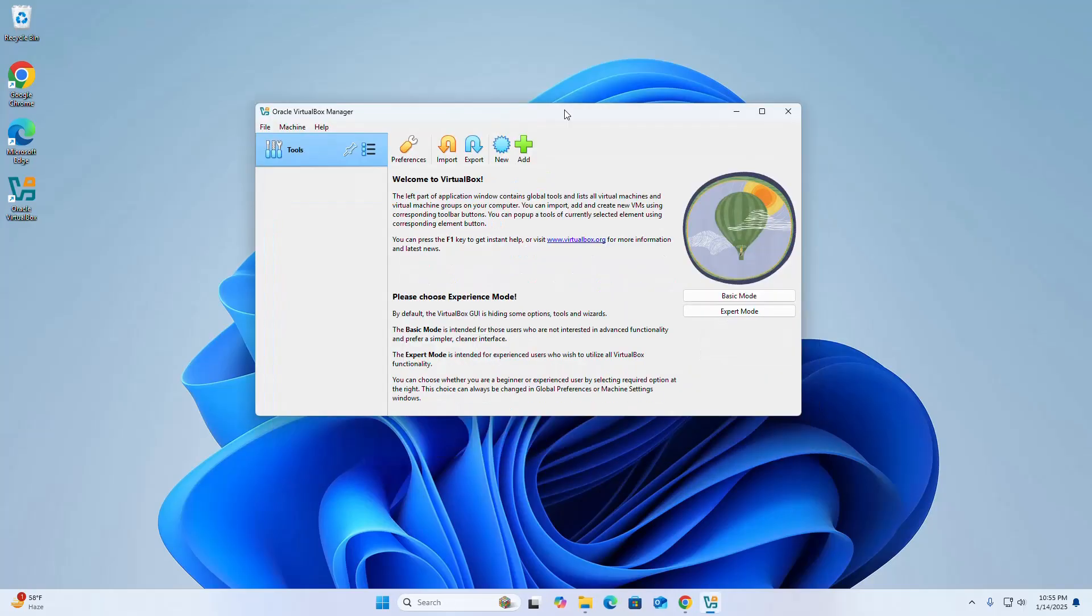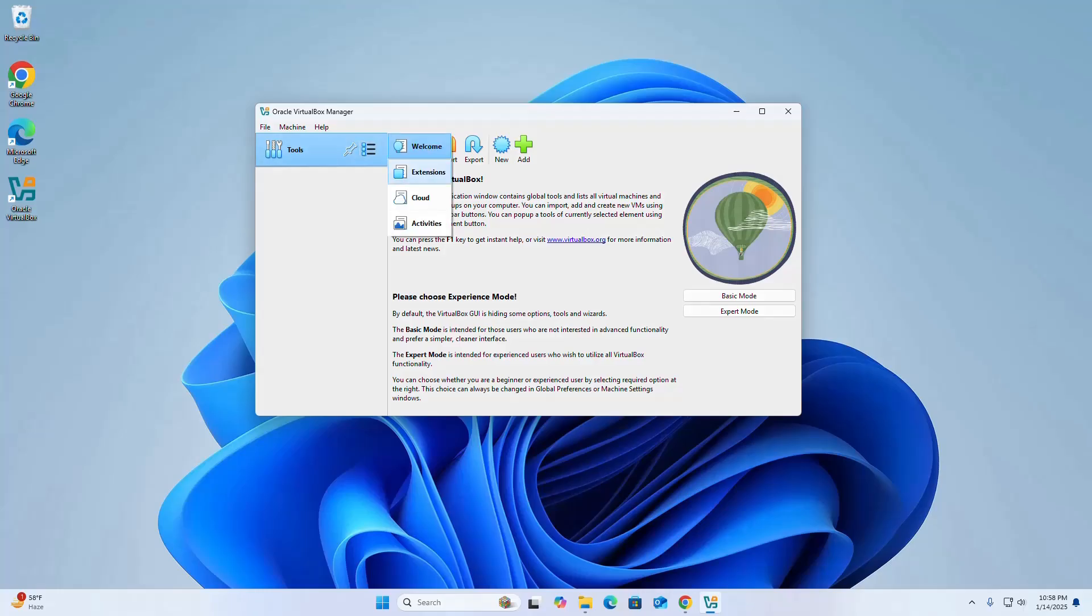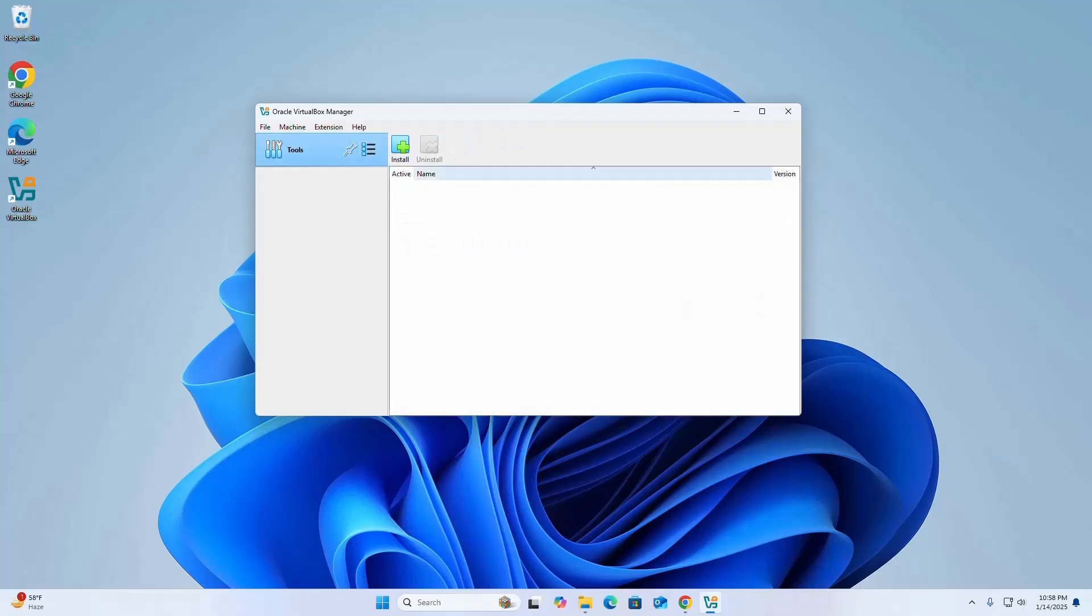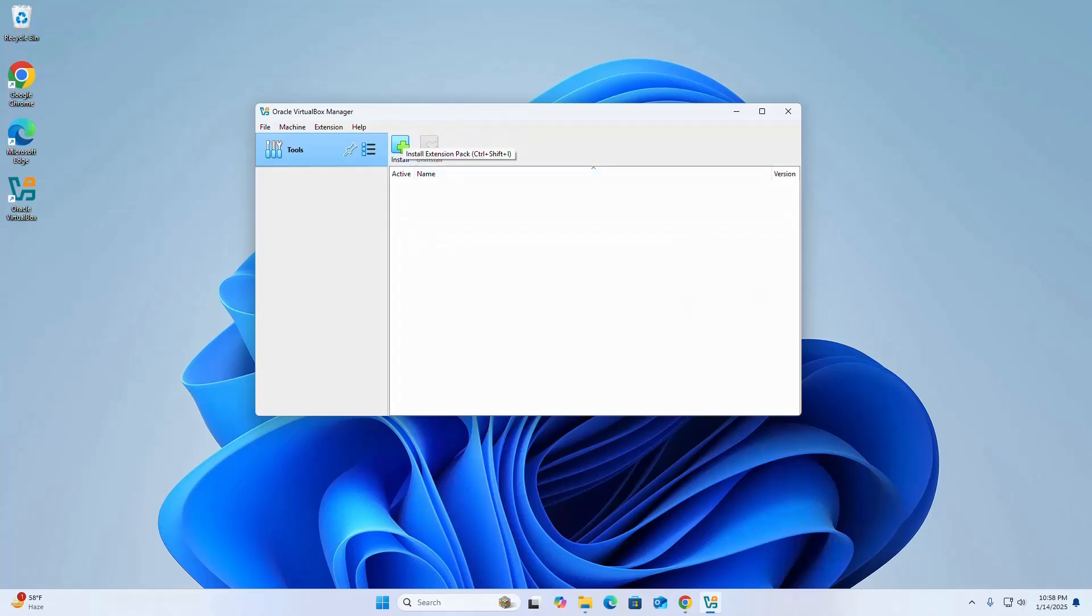Oracle VirtualBox Manager installed successfully. Now I'm going to install VirtualBox extension pack. Click on the three-dot icon, then select extensions. Click the install button and browse to the Oracle VirtualBox extension pack.